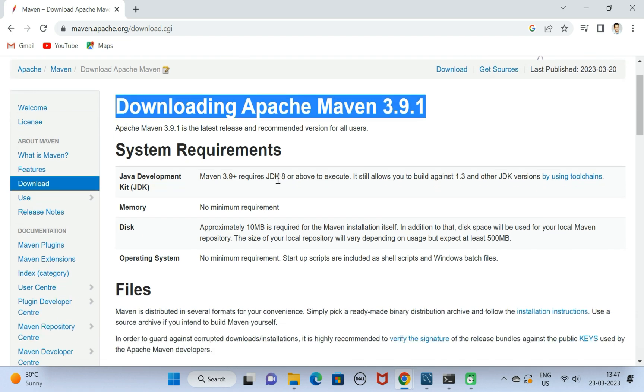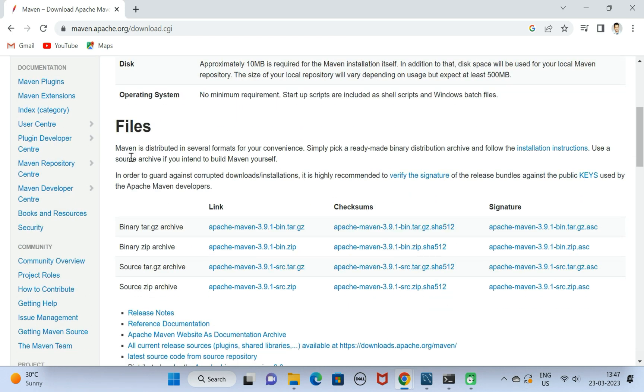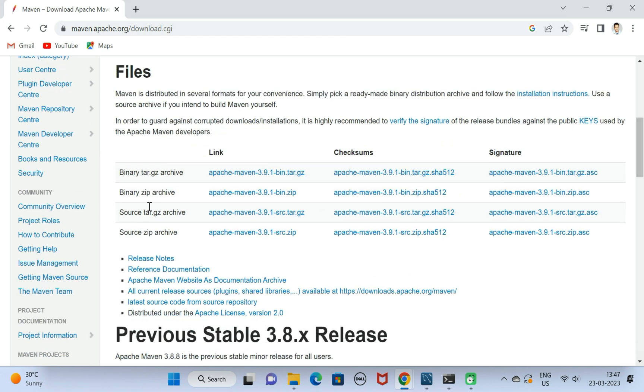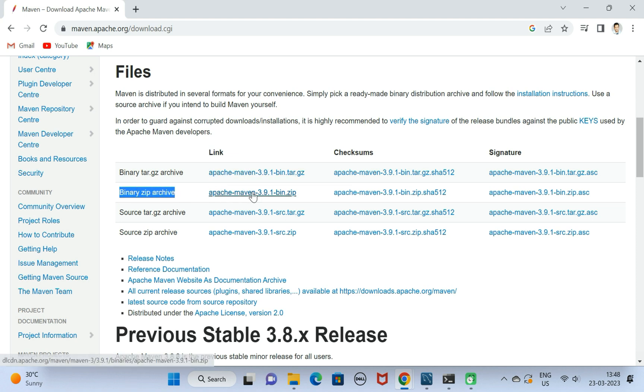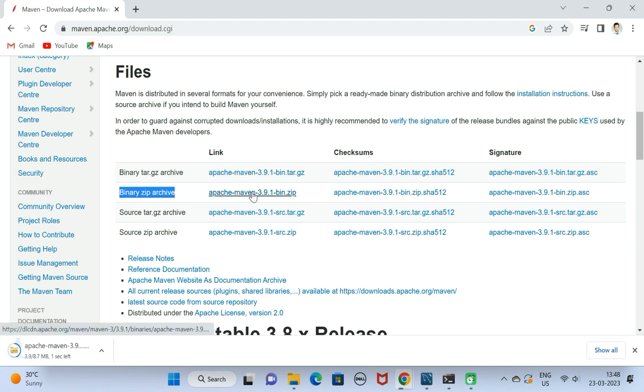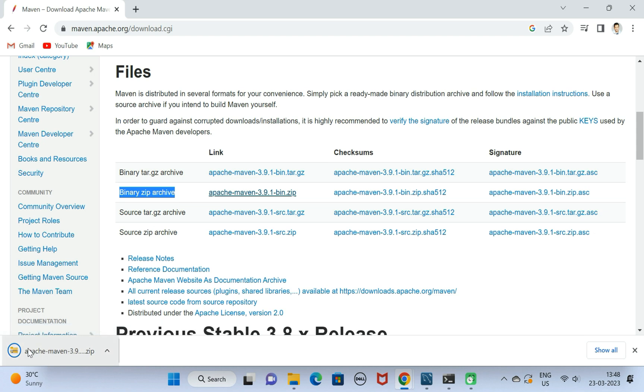Here you can see downloading Apache Maven 3.9.1. Scroll down and here we have a binary archive zip file. Go ahead and click on the zip file link. This will download the Apache Maven zip file to your file system.